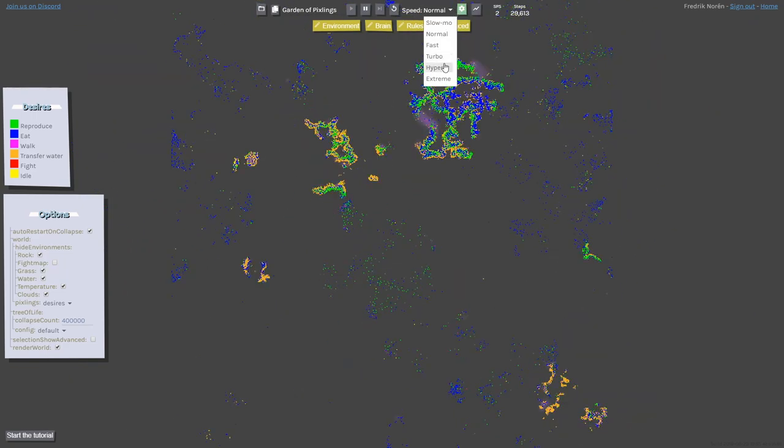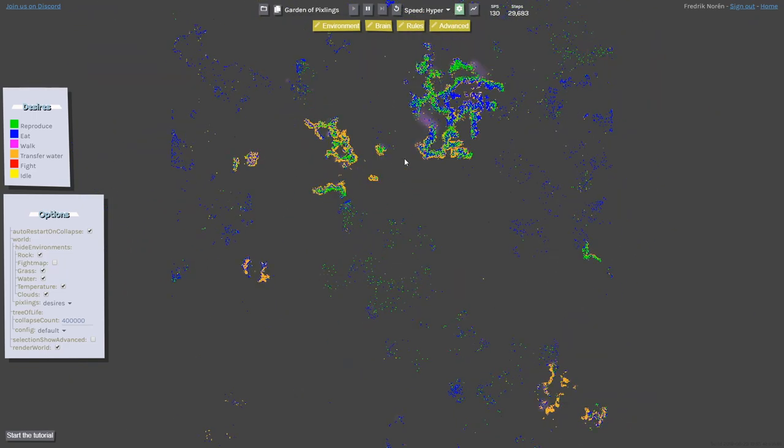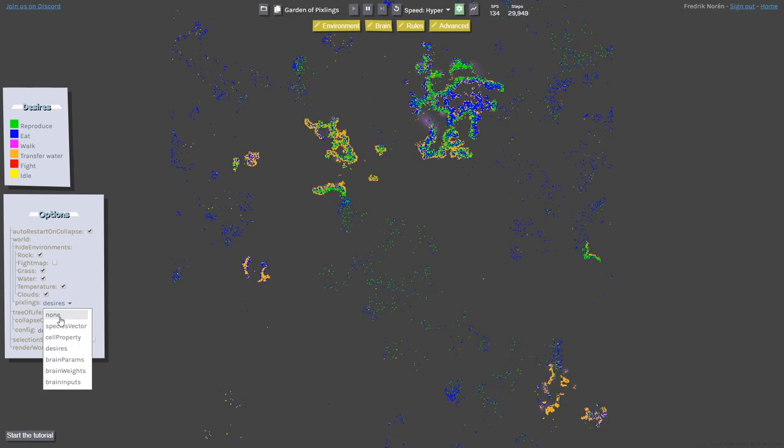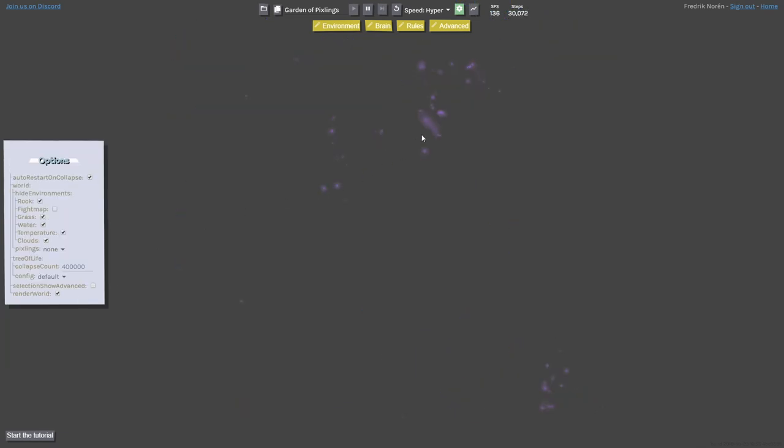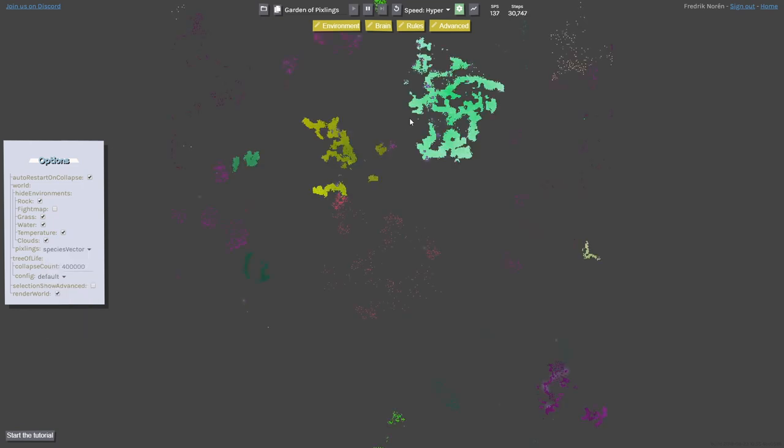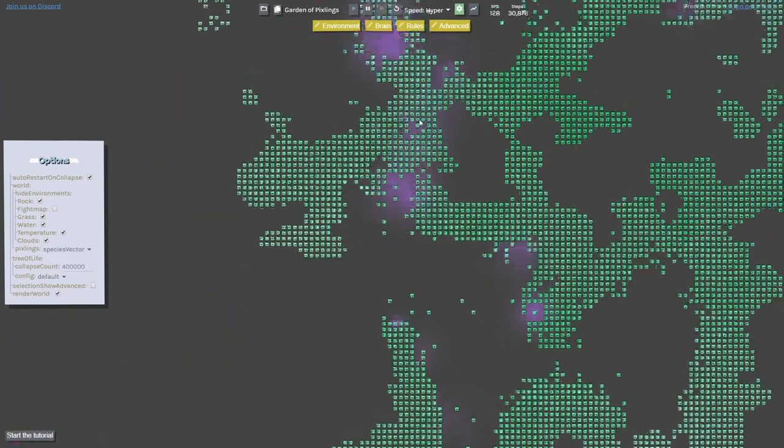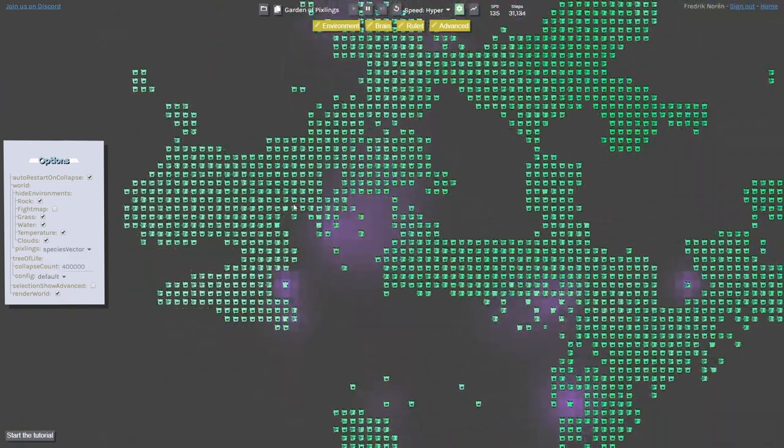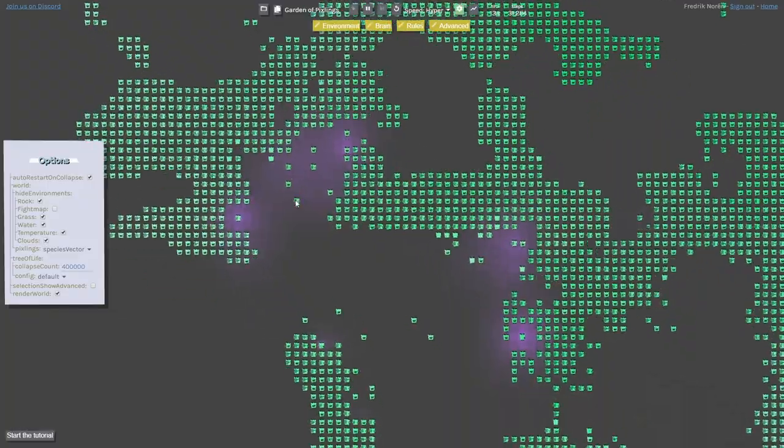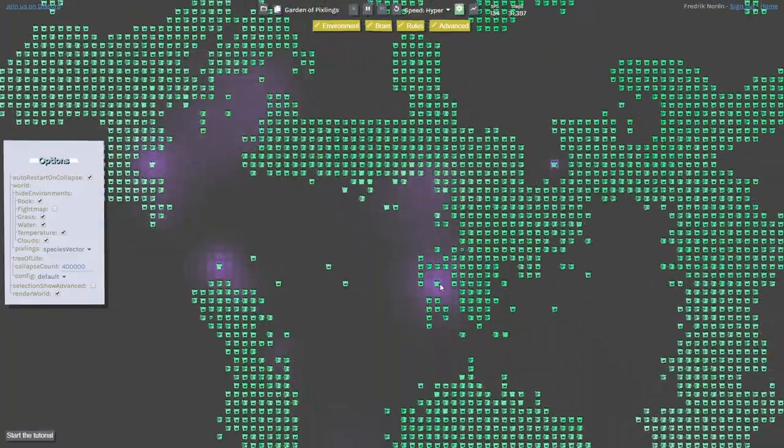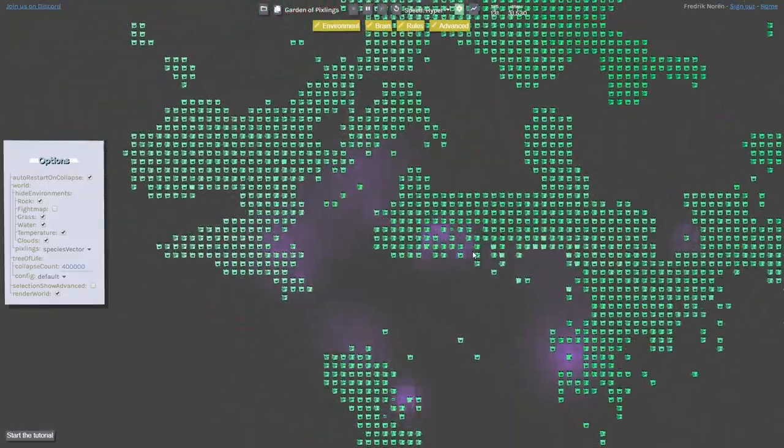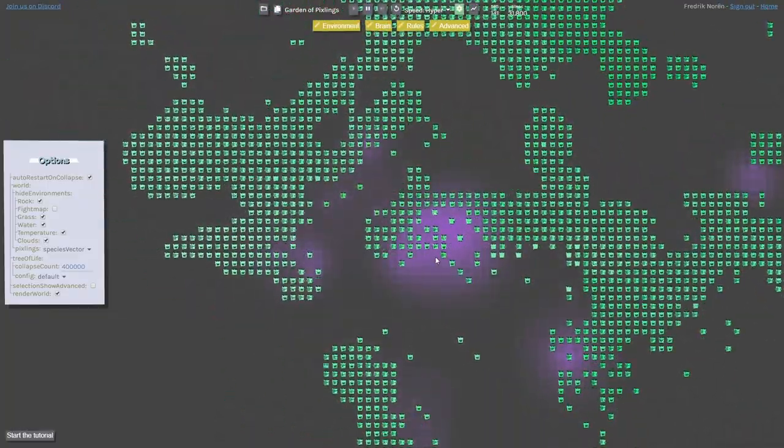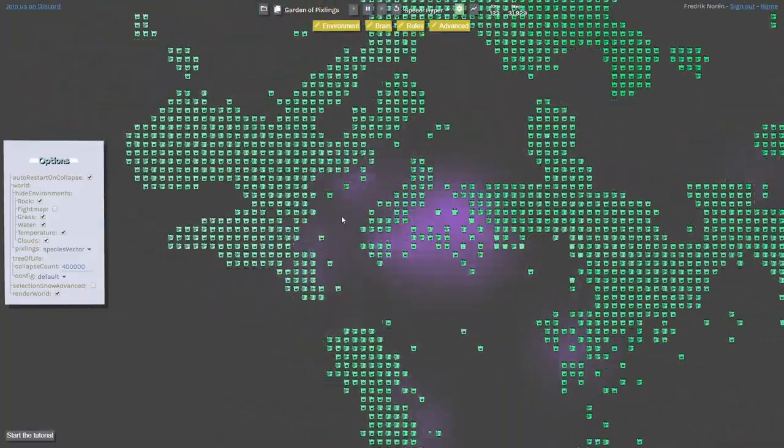Let's start speeding this up a bit. And then I'm going to hide all the pixelings for now. So it seems like up here around there is some fighting going on. It seems like these guys are kind of fighting in between each other for some reason.